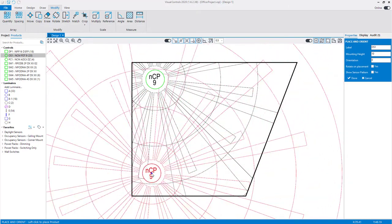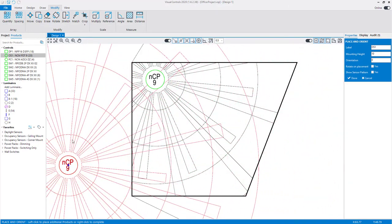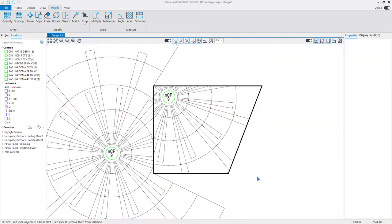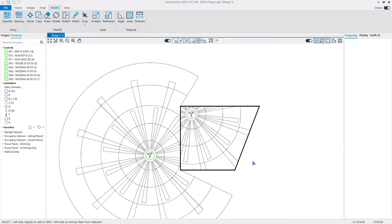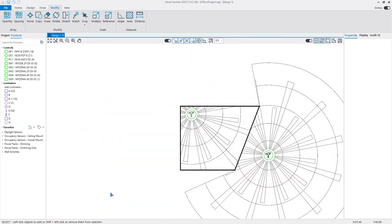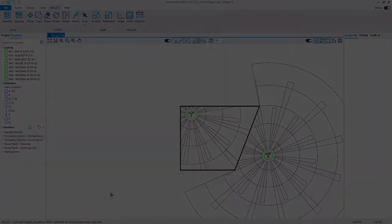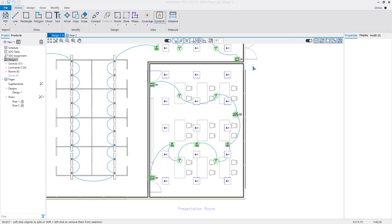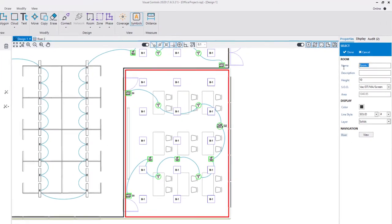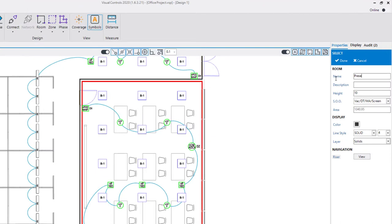Rooms will crop coverage patterns from devices both inside and outside the room to accurately display the coverage patterns. Selecting a room in the design will open the properties on the right side panel, allowing you to alter descriptive and display-related information. You can change elements in the properties such as the name, ceiling height, SOO type if a SOO table has been generated,